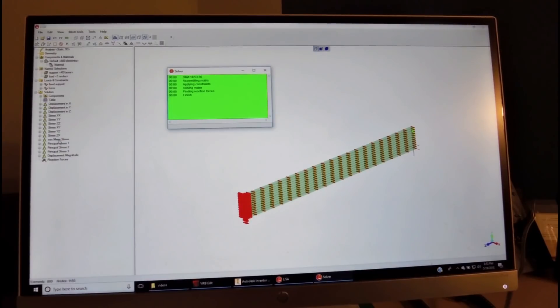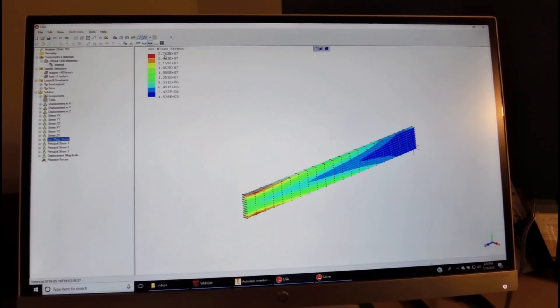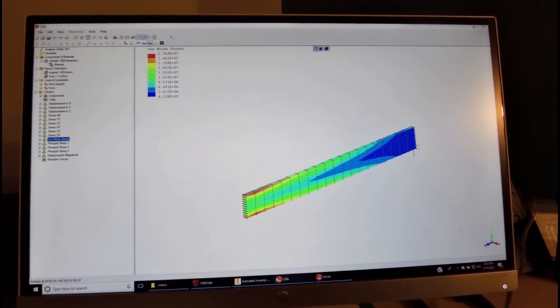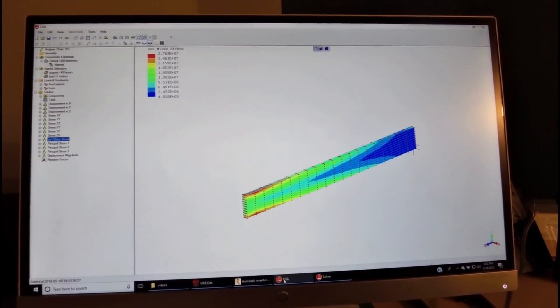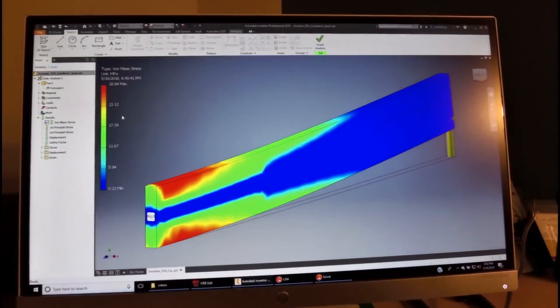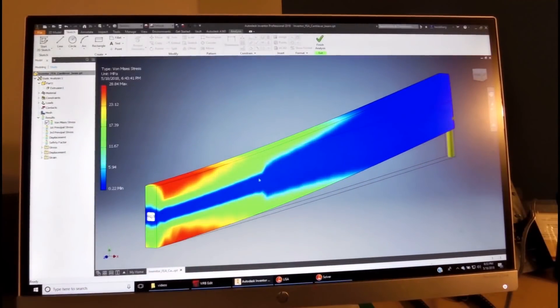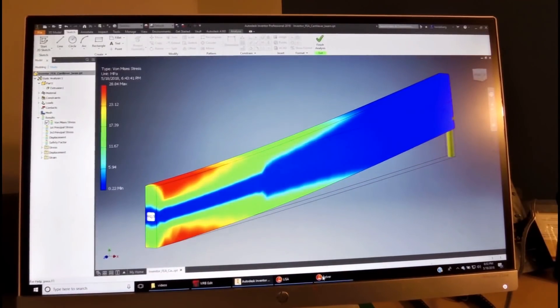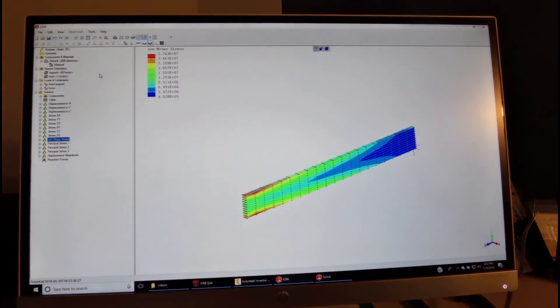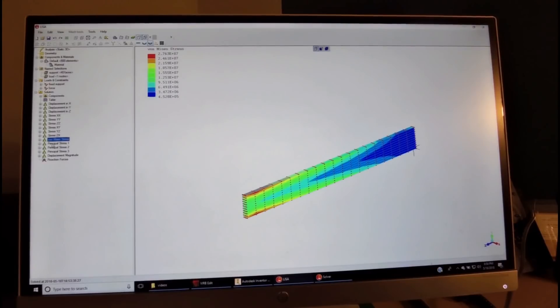When we run the analysis and look at the results, then we see that the von Mises is getting very close to the inventor. We get here 27.6, we had in the inventor 28.8, so it's very close in the stress analysis.